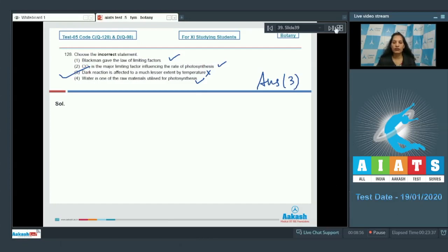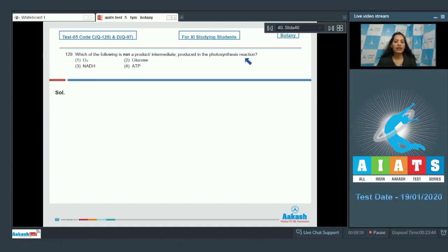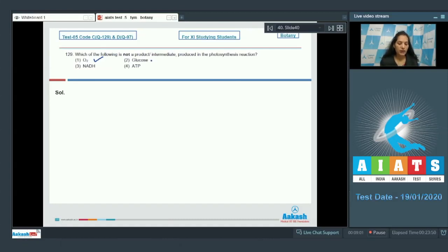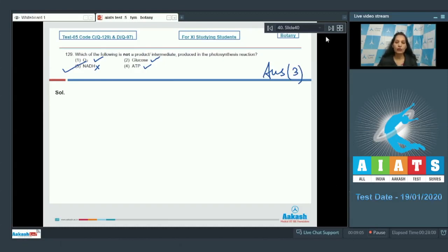Question number 129. Which of the following is not a product or intermediate produced in the photosynthesis reaction? It is synthesized. ATP, yes. NADH, no. So the correct option for the given question is option number three. Let's move to the next question.